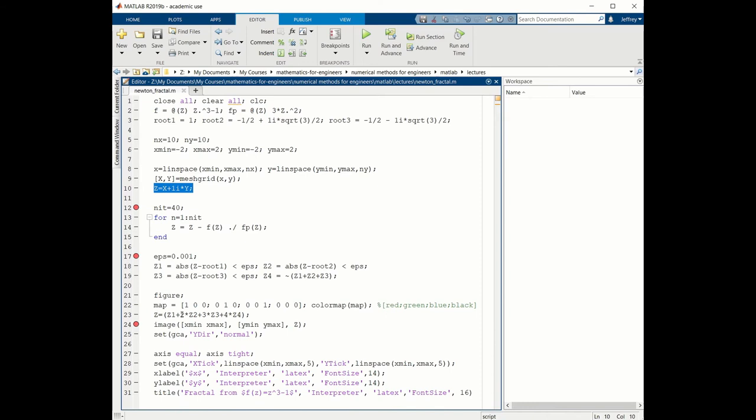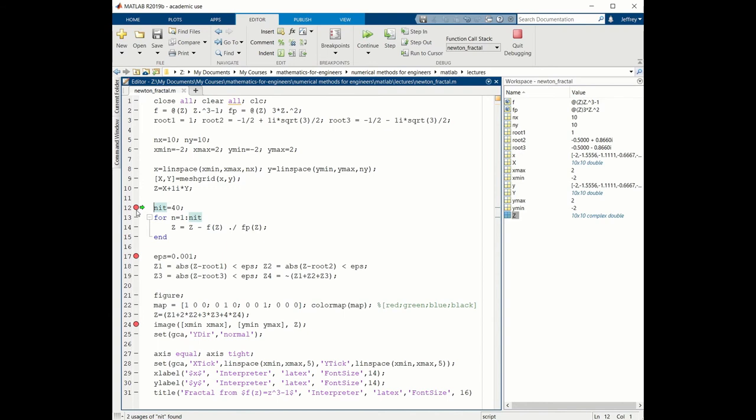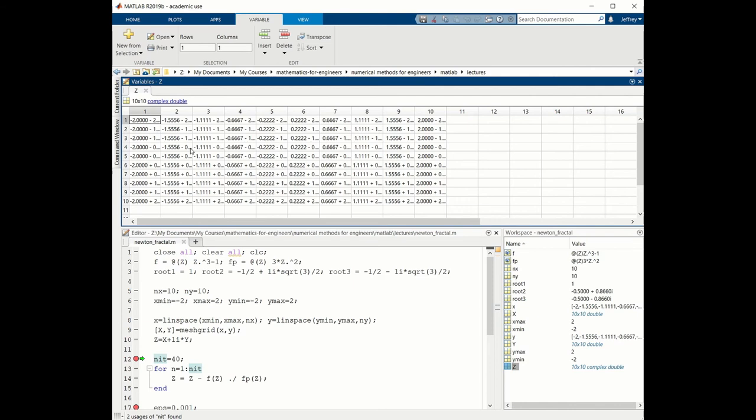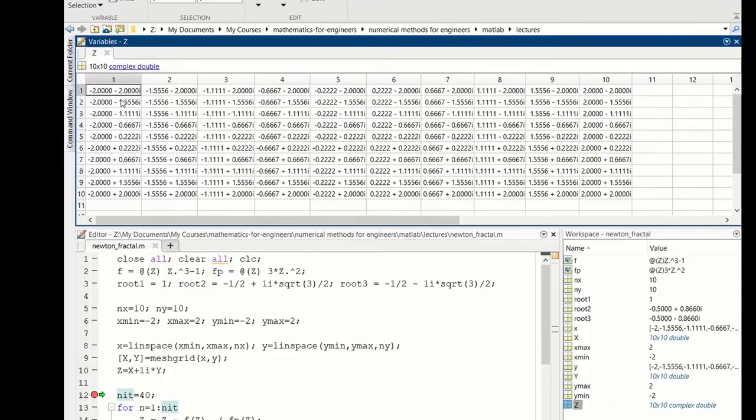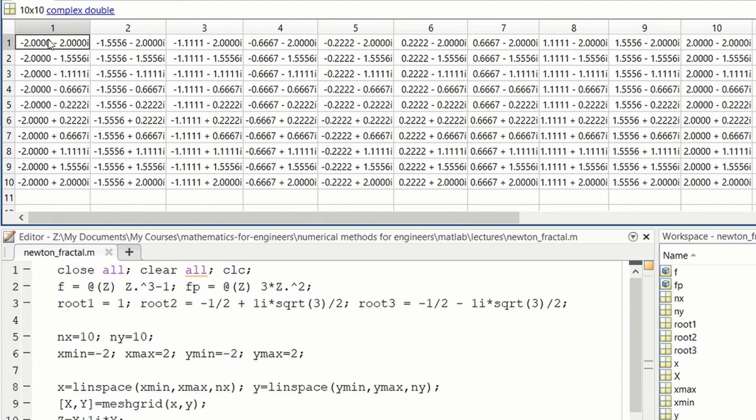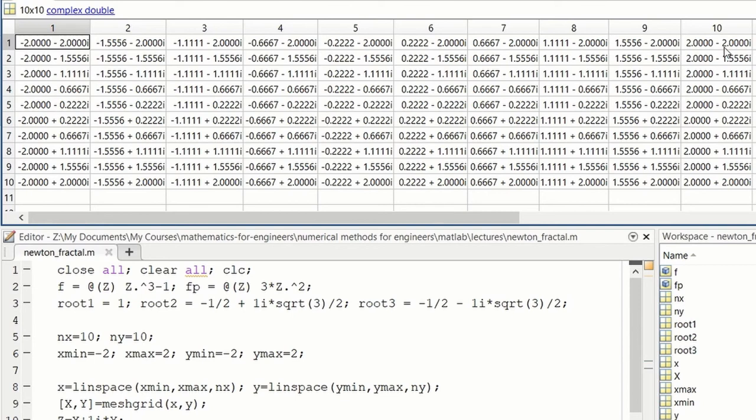So when you run the code, then it stops at the first break point. All the variables that have been defined in the code are now in the workspace. We can look particularly at z by double-clicking z. This is a 10 by 10 matrix. Let me take a moment now so that we can see all of the numbers. So here are the complex numbers on our grid. We see that down the first column, the real part is constant at -2. And the imaginary part goes from -2 to +2. Similarly, if we look across the first row, the imaginary part is fixed at -2. And the real part goes from -2 to +2. So this was created using the meshgrid command.